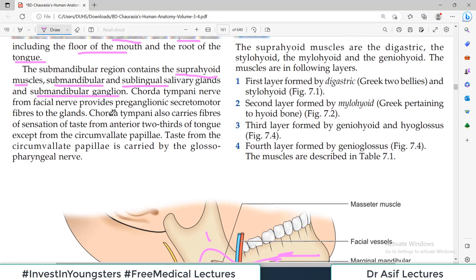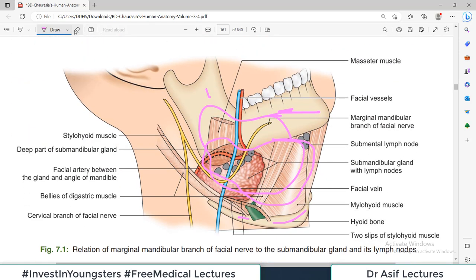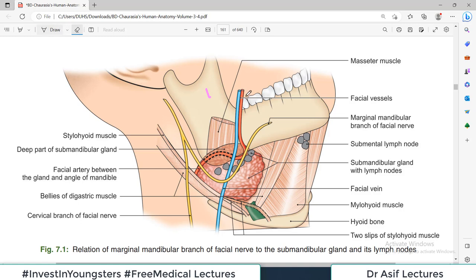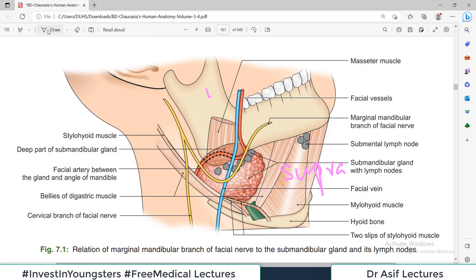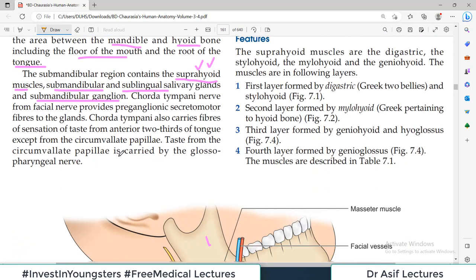Regarding the suprahyoid muscles — as you know from the anterior triangle video — the neck muscles are divided such that those muscles above the hyoid bone are called suprahyoid. Supra means above the hyoid bone. So suprahyoid muscles are all those muscles present in the submandibular region.